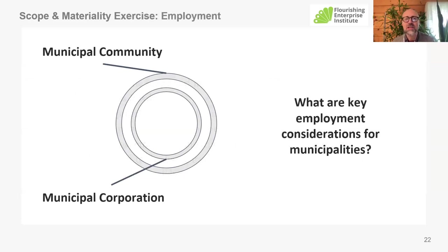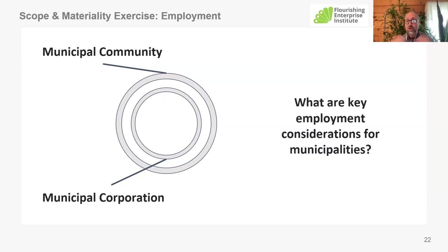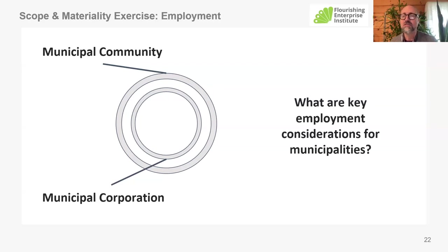The example we wanted to use was looking at municipalities at two levels. One level is the municipal corporation itself — many municipalities are organized as a corporate entity, charged with governing that community. You can also think of a municipality as the community itself — the broader entire geographic area under consideration. These are two areas often thought of when you use the term 'municipality.' We wanted to ask you all: what are the key employment considerations for municipalities, and at which scope would they apply?